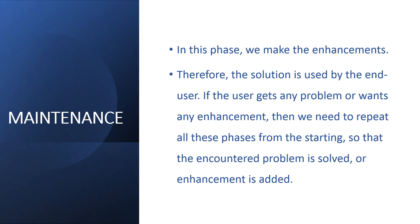That was all on the program development life cycle phases. There are basically six phases which we have discussed here one by one. Please stay connected for more updates. Thanks a lot for watching.